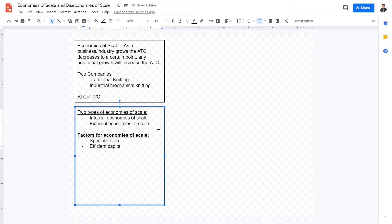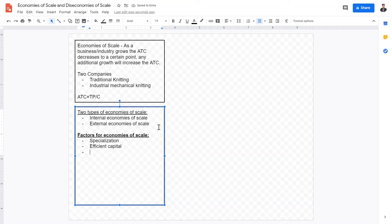The second major factor is efficient capital. When a business is expanding and goes to a bank for a business loan, a small company may be given higher interest rates because they are seen as more risky. However, banks give lower interest rates to bigger companies. Therefore, economies of scale protect bigger companies by giving them a more efficient allocation of capital.